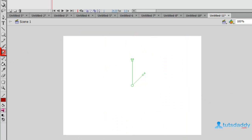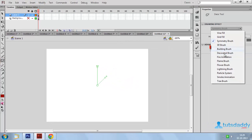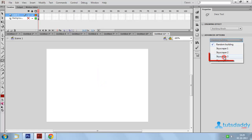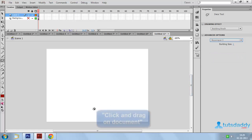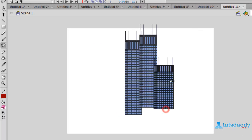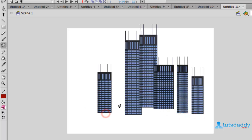Select the Deco tool and select the option 'Building Brush' to display the different types of created buildings. Select any building and click and drag on the document to display the buildings on the document.